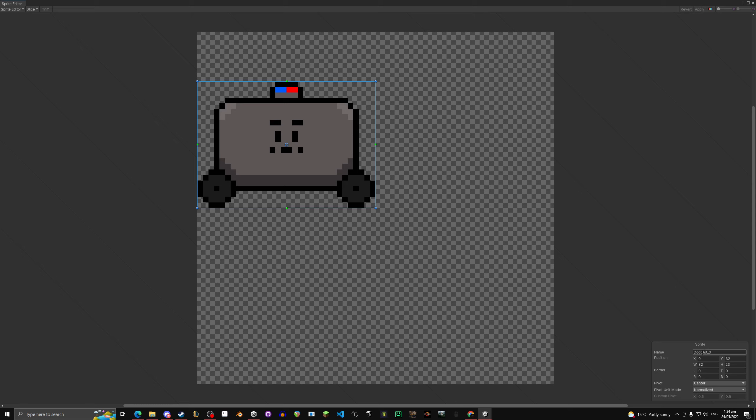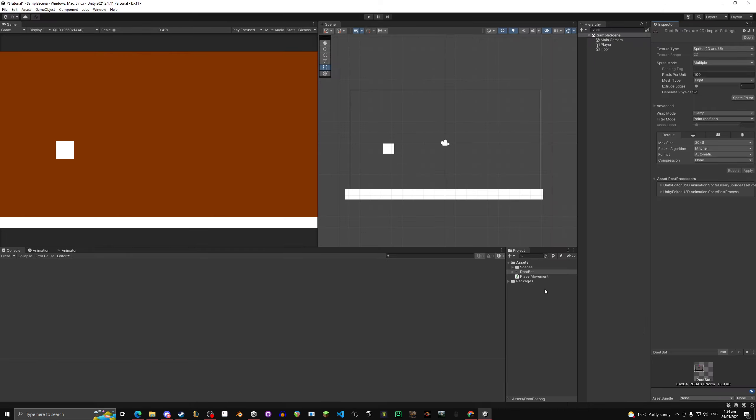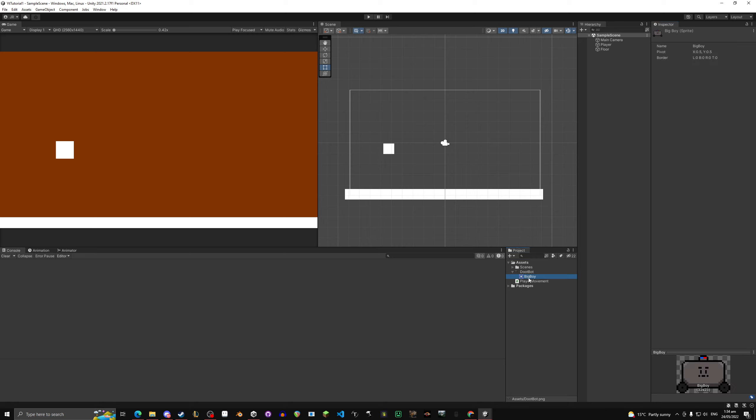What you can do is you can also rename it at the bottom right here to whatever you want. Big boy, press apply, you just close the window, now you're done there. So in here you'll see there's a sprite, there's an image, and it's called big boy.